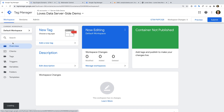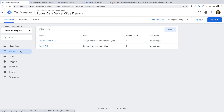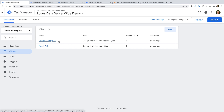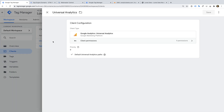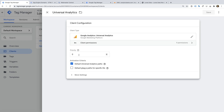Now let's head back to the workspace and let's select Clients. This is the main difference you'll notice between web containers and server-side containers. A client in a server-side container listens for incoming data and makes that data available to use in our tags. We can see there are two default clients — there is a client for data coming from a Universal Analytics tag, and a client for data coming from an App and Web property tag. In this video, we're going to use data coming from an existing Universal Analytics tag. Let's select this client. There are different changes you can make to the client, including changing the priority. Basically, if you have multiple clients listening for the same type of incoming data, then you can control which client will accept the data first. We're going to leave this set to the default.